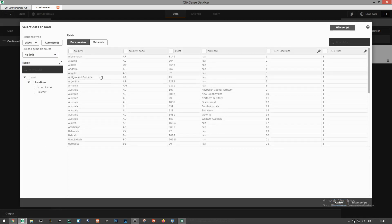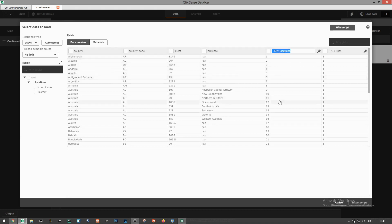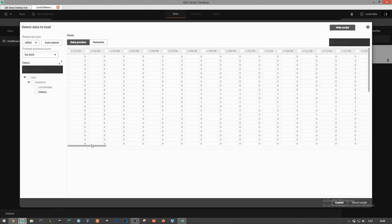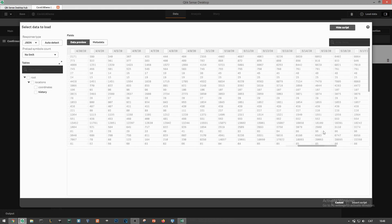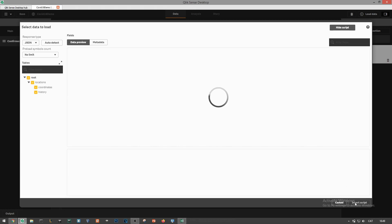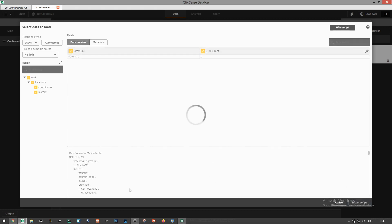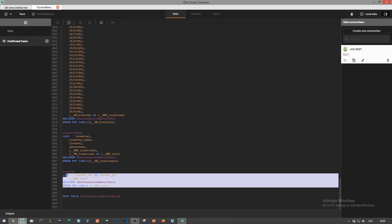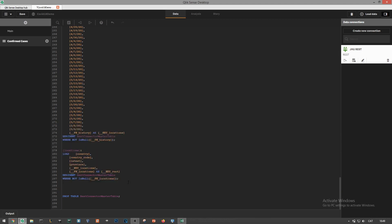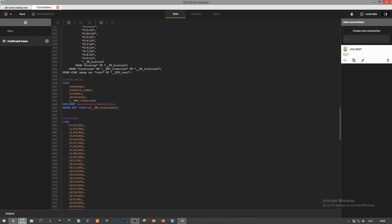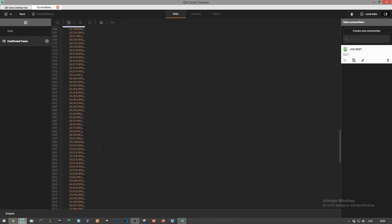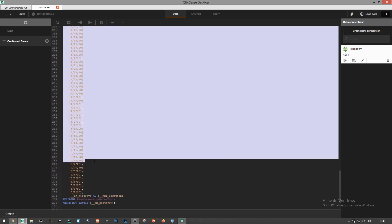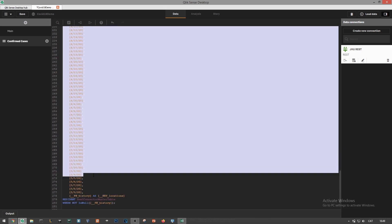Locations table provides static information at a country level and all the way down to province level. The history table is the one we want to pay attention to. It contains all historical confirmed cases by date and by location. Select all tables from the drop-down on the left and then click on insert script. ClickSense will then generate the code for us. I'll get rid of some pieces we don't need and I'll just skip the last dates of the data set for testing purposes.